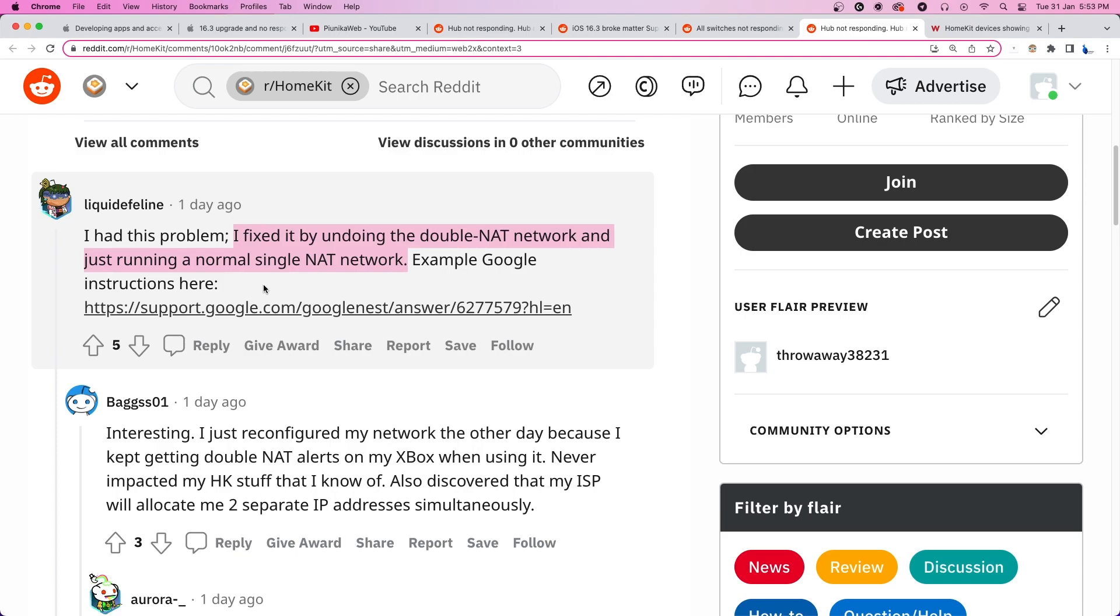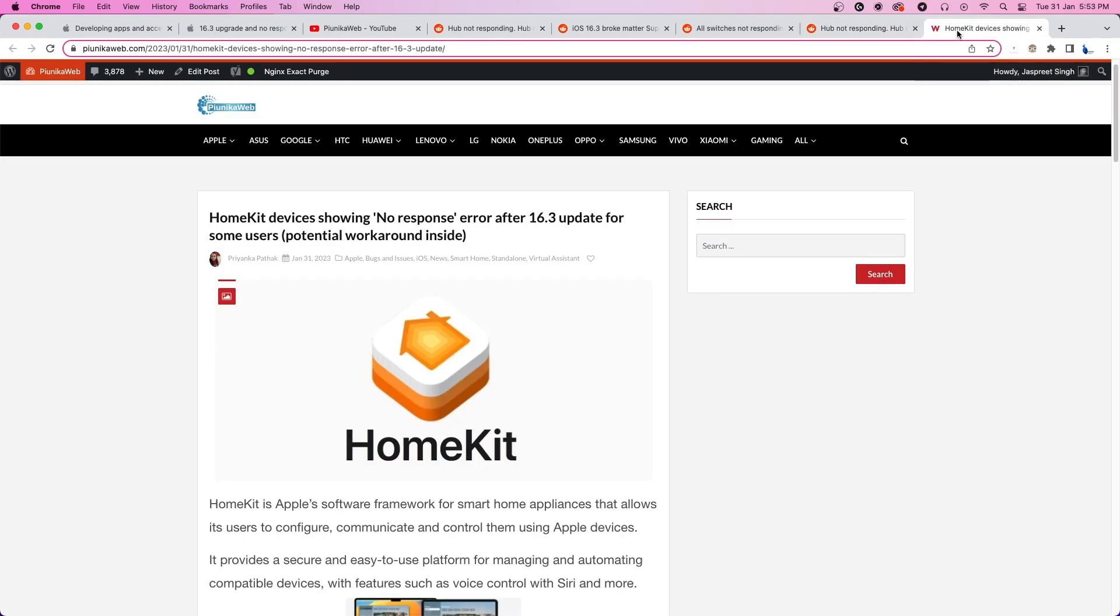We hope Apple developers acknowledge the issue and fix it as soon as possible. We'll update our article about this matter as we get more and more new information.